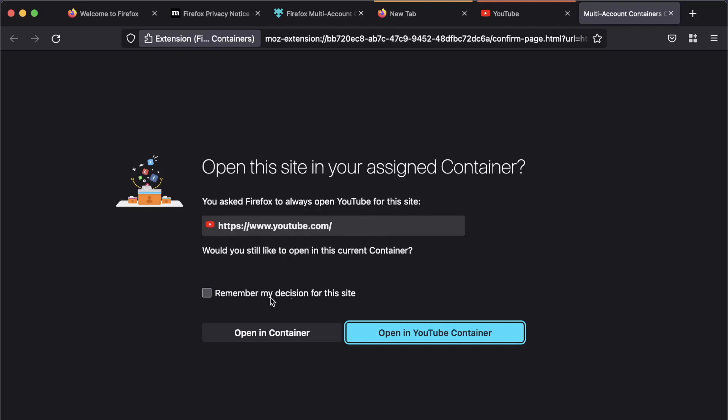Now, I'm going to open up a new tab just by itself because there's one additional thing you kind of need to do. So I'm going to click on YouTube again. And you'll see we get a prompt here to say, open this container in your assigned container. You asked Firefox to always open YouTube for this site. And we've got our URL here. Now, we want to click remember my decision for this site. And we want to choose open in YouTube container.